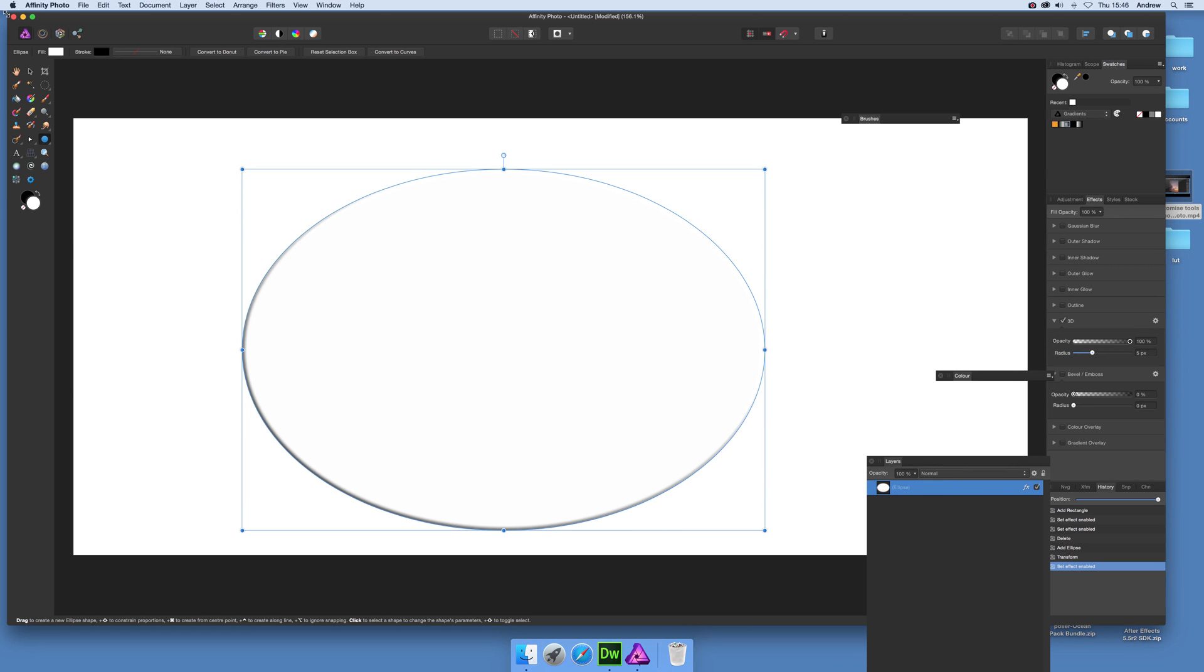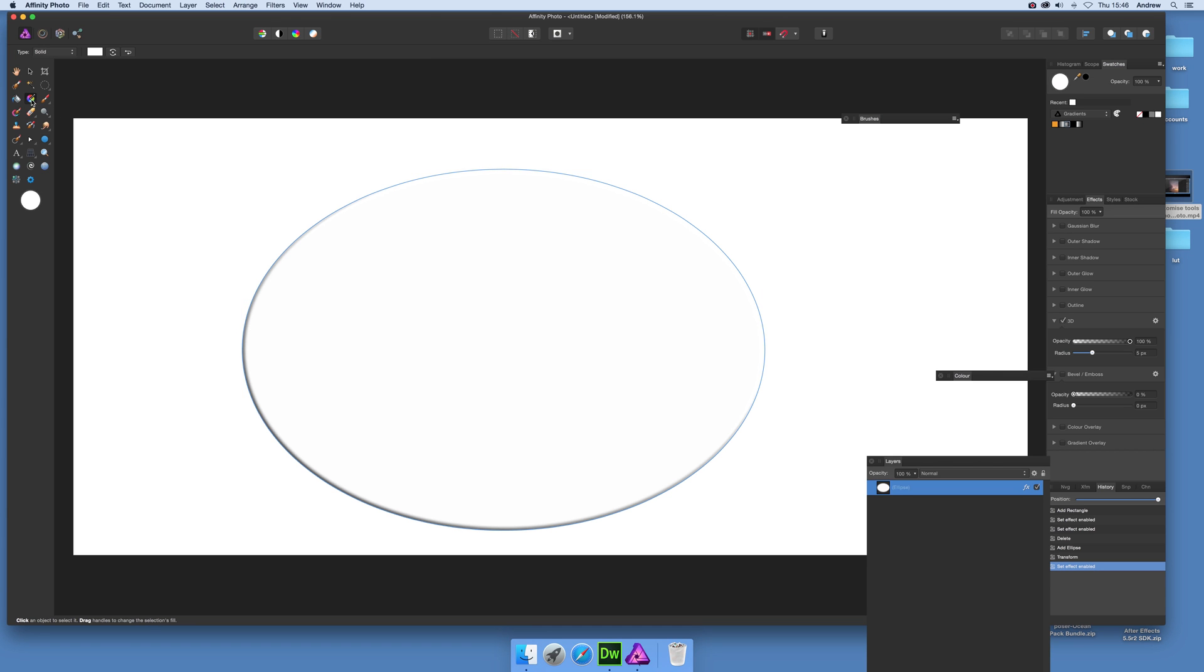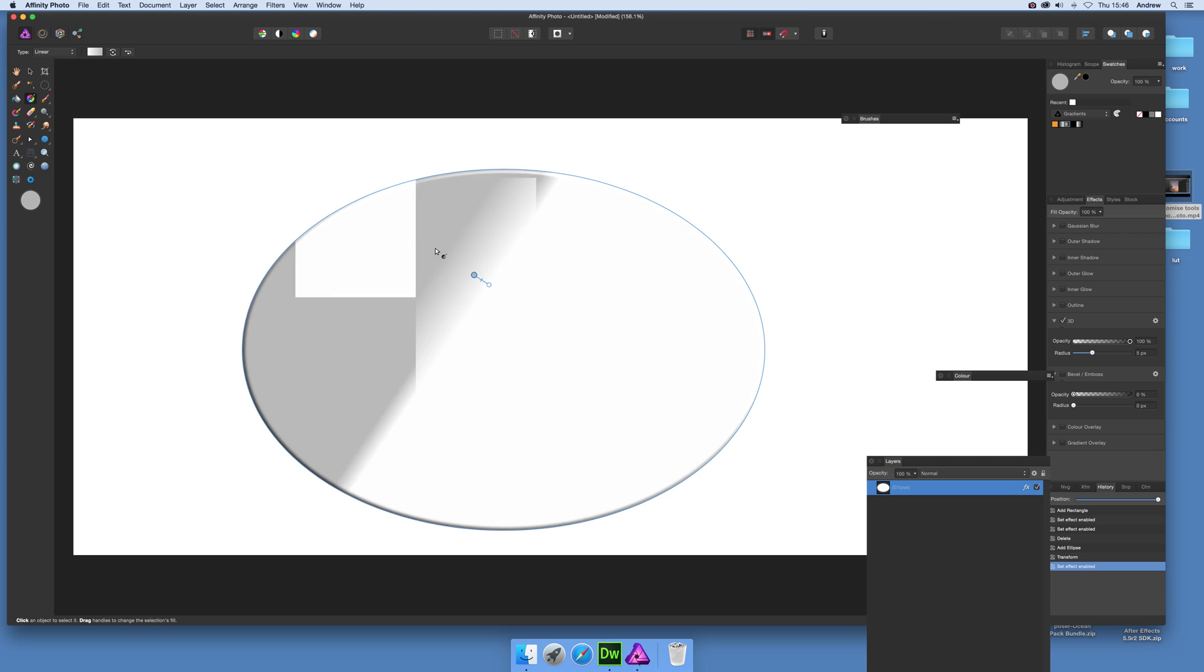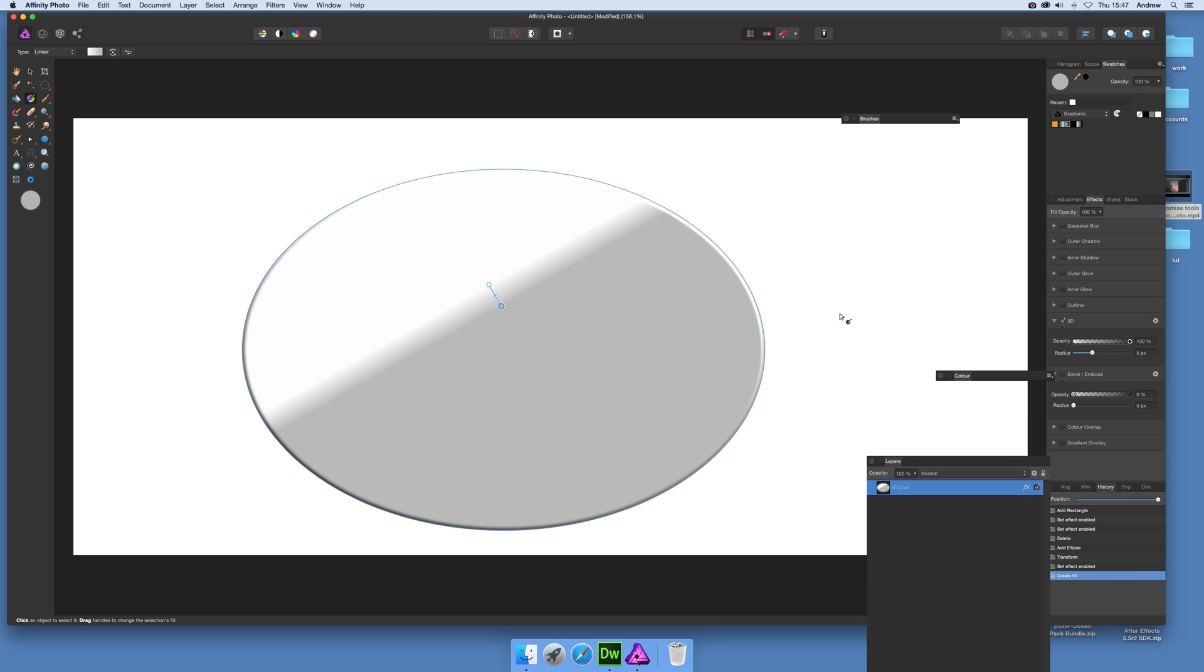But to add a pattern, simply go over here to the gradient tool. And now you can add a gradient to that, which is quite nice. You've got gradient overlay already there. But the key thing here is you can go to here and select bitmap.